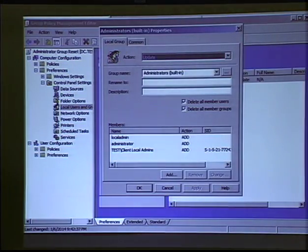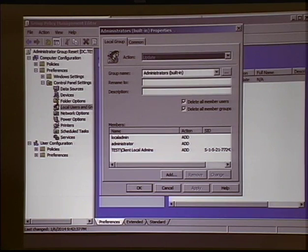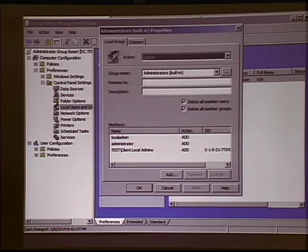We're going to use group policy preferences to enforce this. That way, if somehow by accident the domain users group got added to the local administrators group, we'll obliterate that every 90 minutes. Every time it runs, it deletes all the member users and groups out of the local administrators group, then repopulates it with a couple of groups. The built-in administrator account should be disabled. Notice: the domain admins group is not listed here — your domain administrator accounts should never log into anything other than a domain controller.